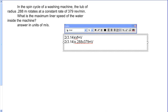And the answer is 11.413 meters per second.